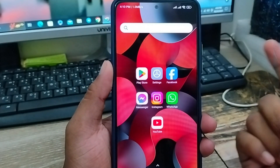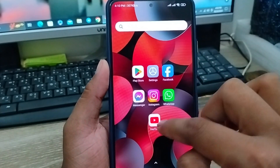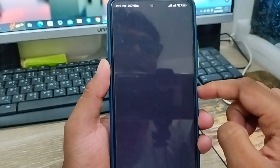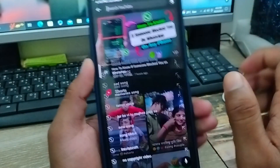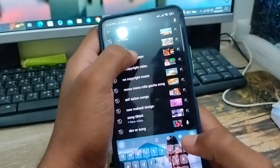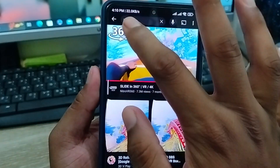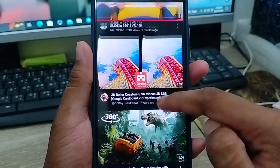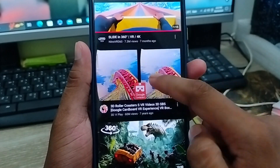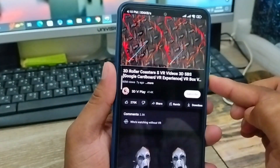First, open up your YouTube. Tap the search box and type 'VR video'. The second option is called VR video — choose anything from the results on your phone.